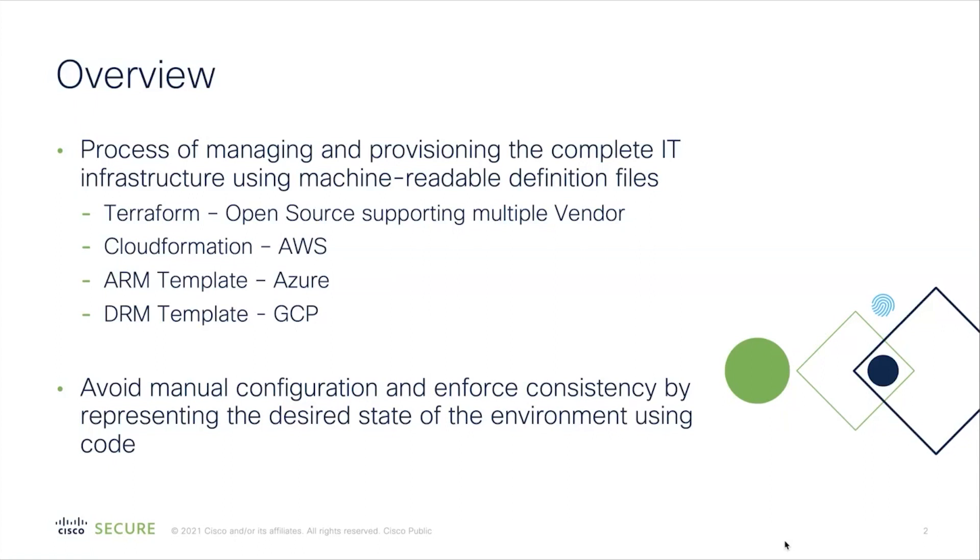Some of the notable ones are listed below. Terraform is an open-source tool which supports multiple vendors. CloudFormation, which is an AWS-specific tool. ARM Template, which is specific to Azure. DRM Template, which is specific to Google Cloud.